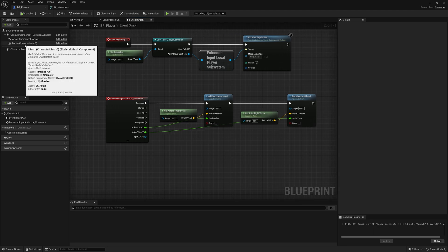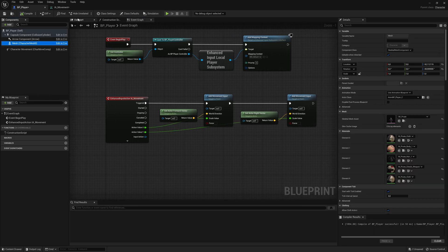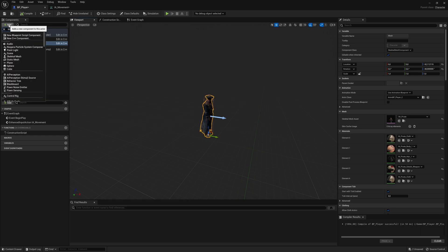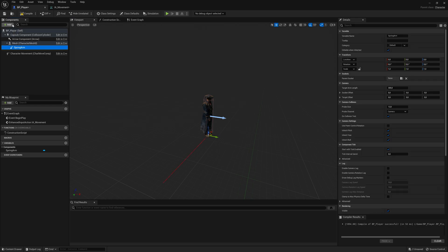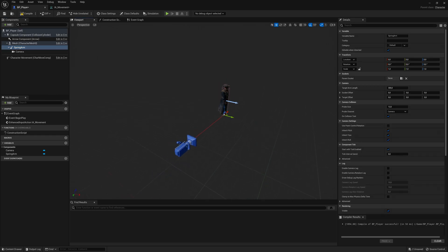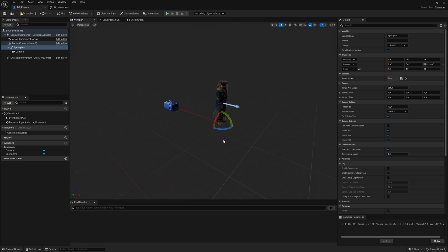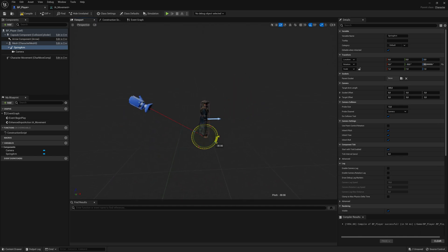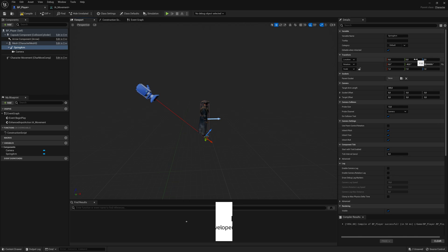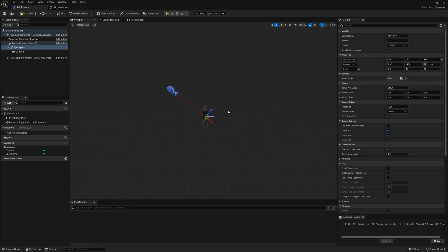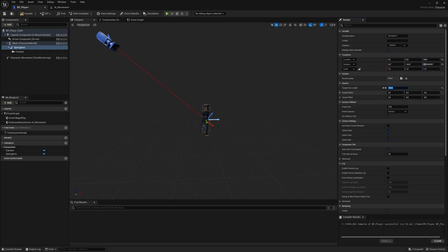The last thing we need to do is add a camera for the player so we can see what we're doing in the level. Click on the mesh, click Add, and add a Spring Arm — which is simply a holder for the camera. Then click on the spring arm and add a Camera Component. Now we have the camera. Clicking on the spring arm, let's use the rotation tool and rotate it behind the player, rotating it slightly and moving it upwards in the Z location.